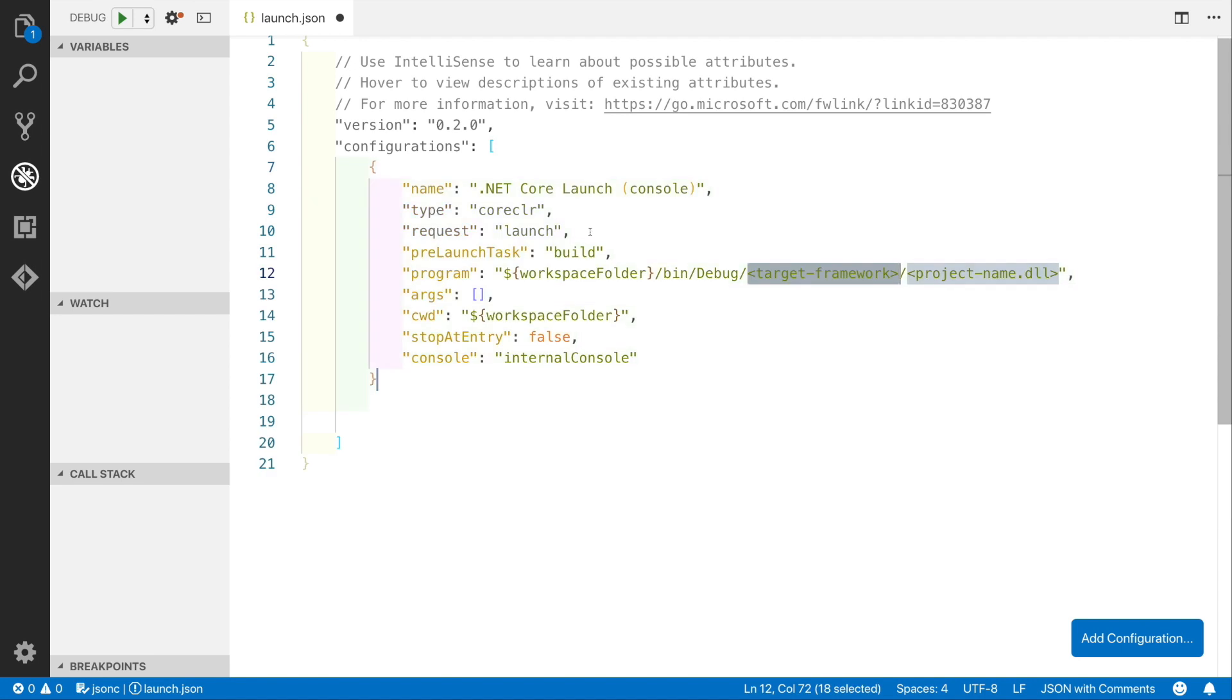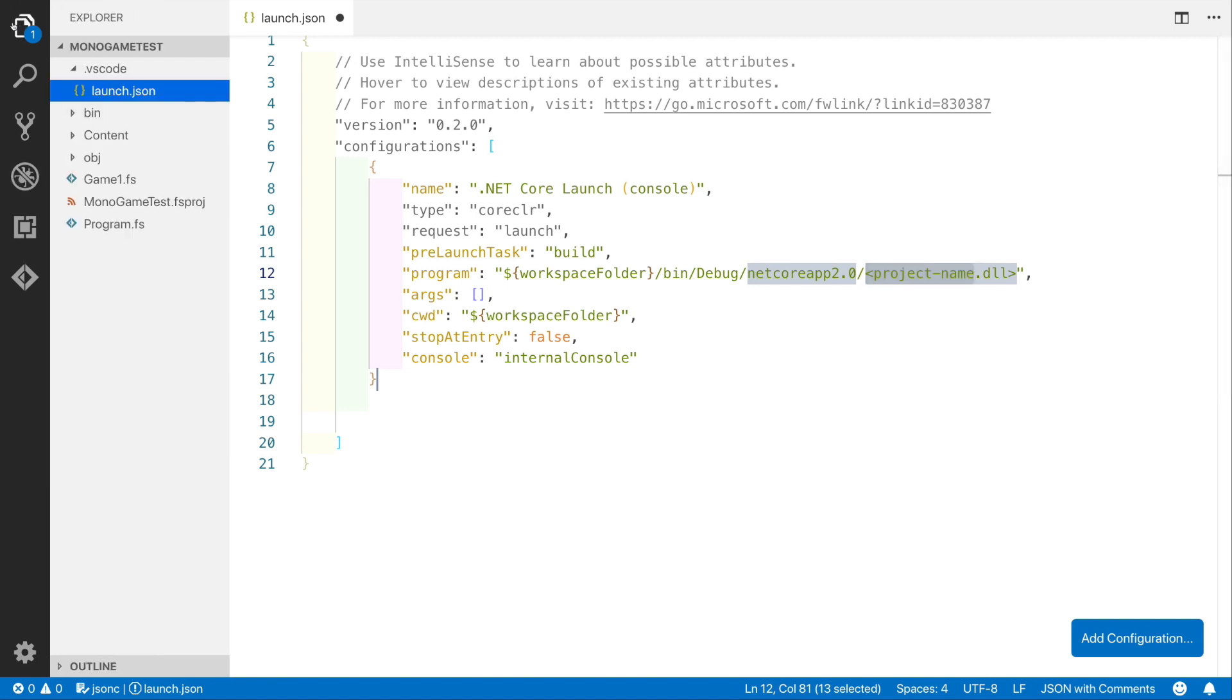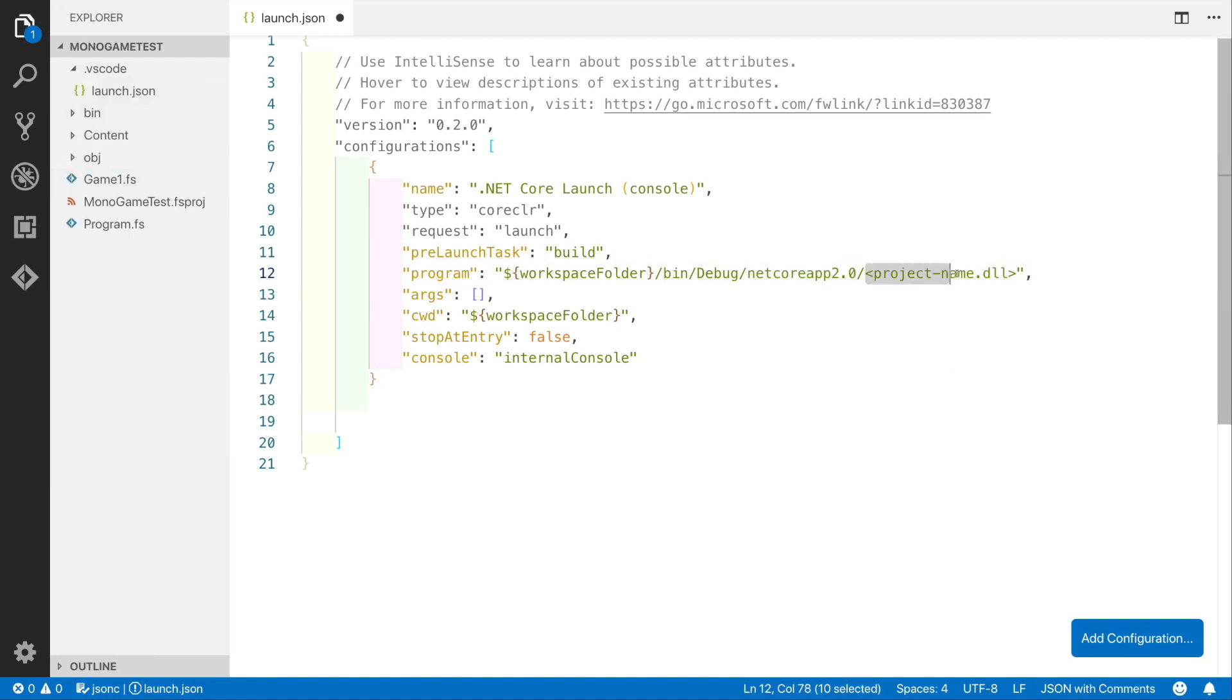Next we need to replace the target framework with the target framework that we are using. In this case this is netcoreapp2.0. Finally we've replaced the template for the DLL with the actual DLL name that we are outputting, which will be MonoGameTest.dll.